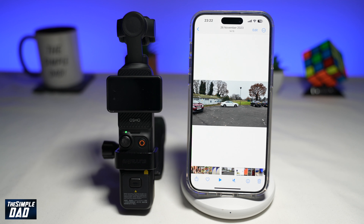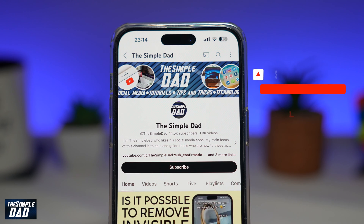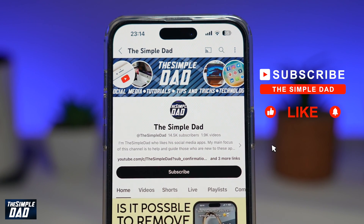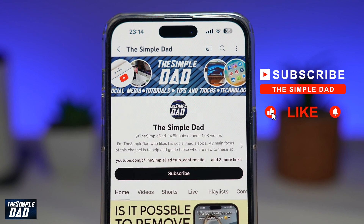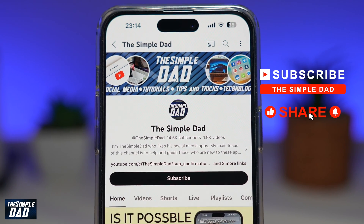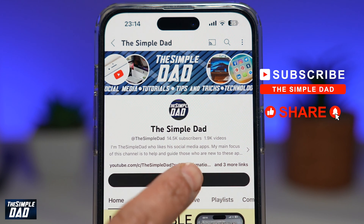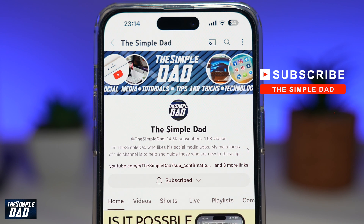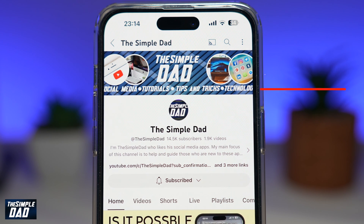There you go — that is how to download a video clip from your Pocket 3 to your iPhone using the Mimo app. If you're new on the channel and you want to find out more about your iPhone, Android phone, or any other social media apps, don't forget to subscribe to this channel. Hit the like button if you find this video useful. Thank you for watching and see you in the next one.